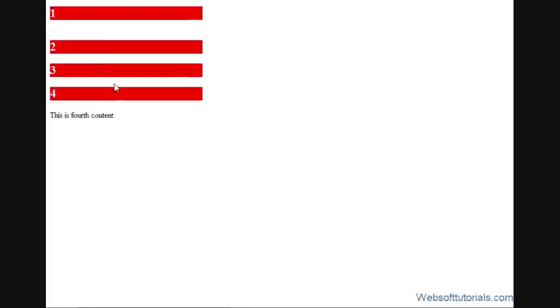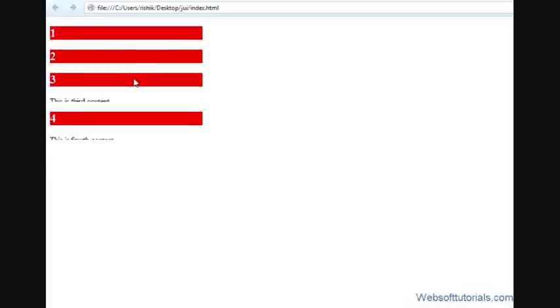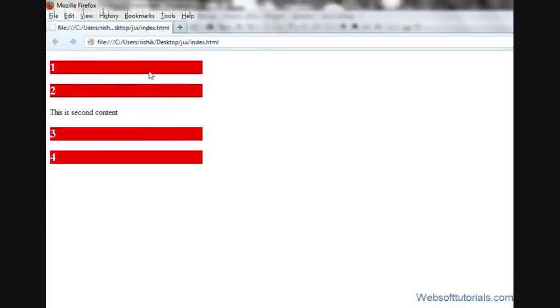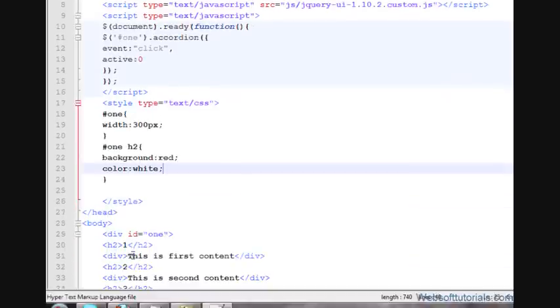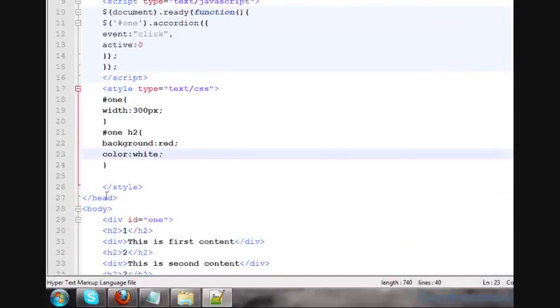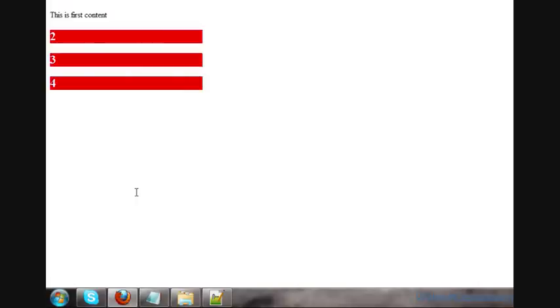In the same way, you can style this div tag. It depends upon your choice, which color you want to give to it. So this was about jQuery accordion. If you have any question in your mind, then you can leave a comment below. Thanks for watching this video. Don't forget to subscribe my channel to get recent updates about my videos. See you in the next tutorial.